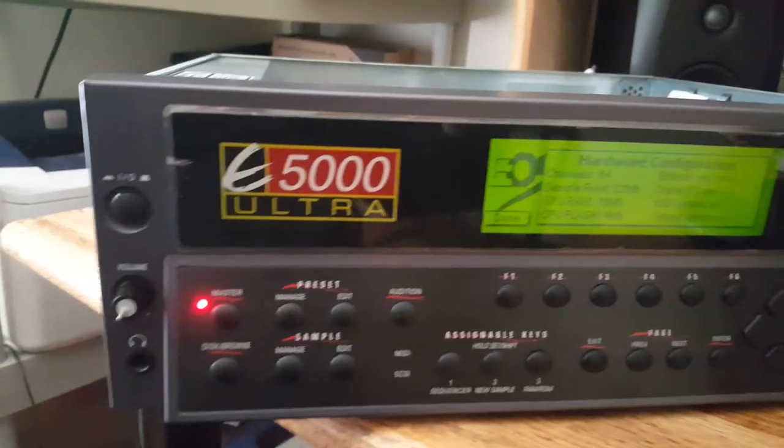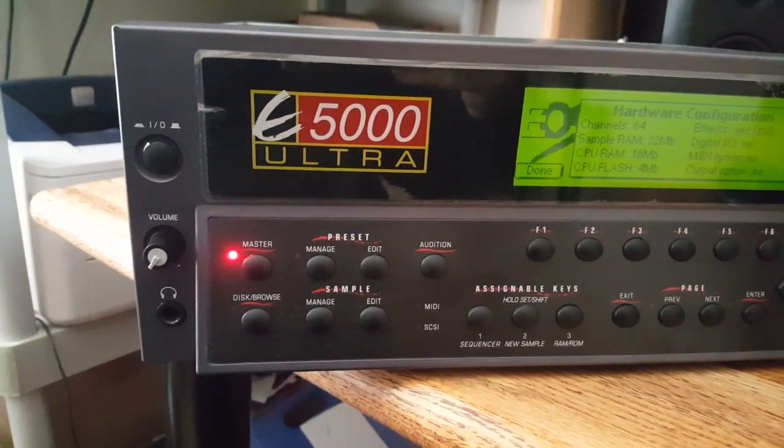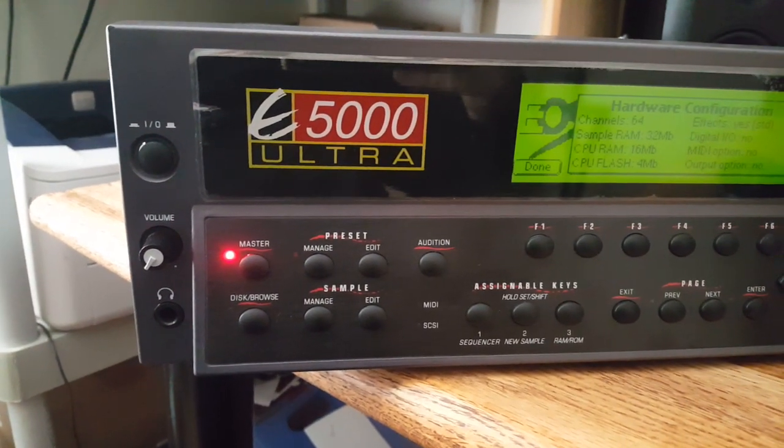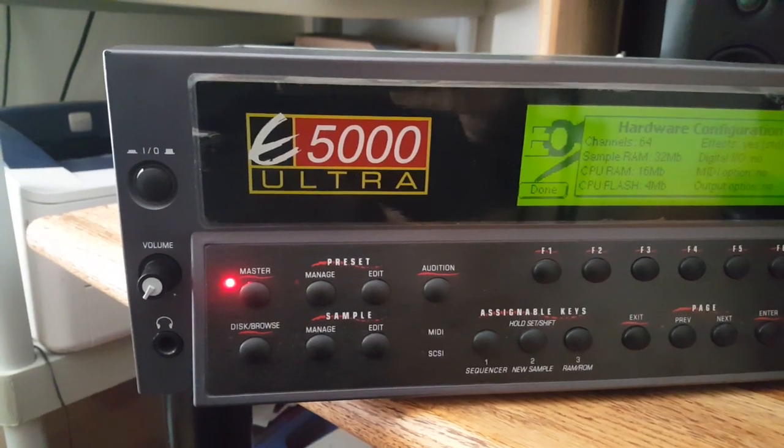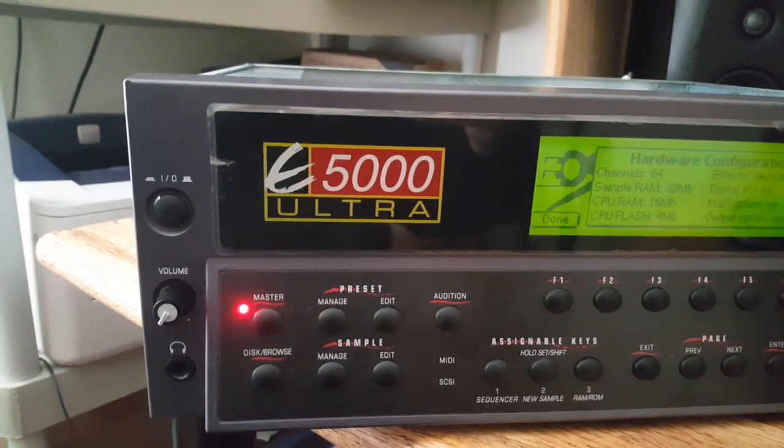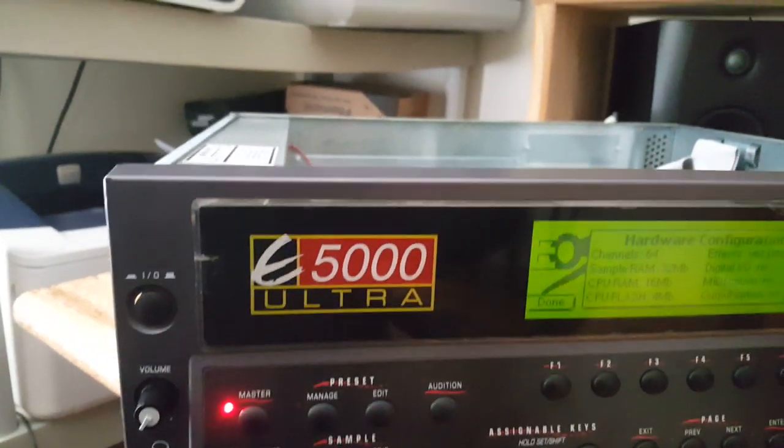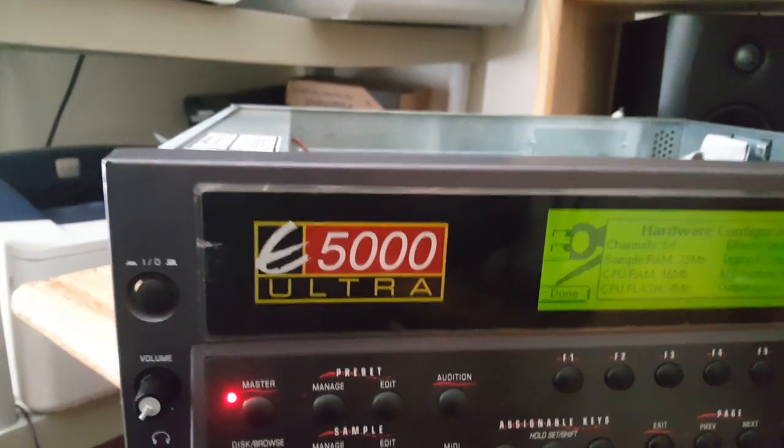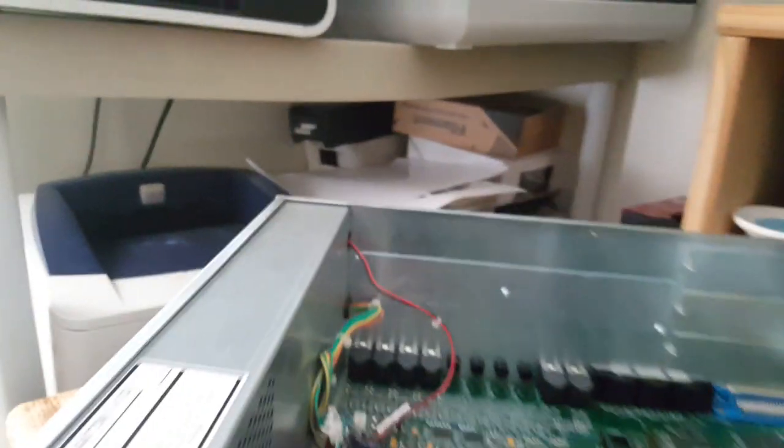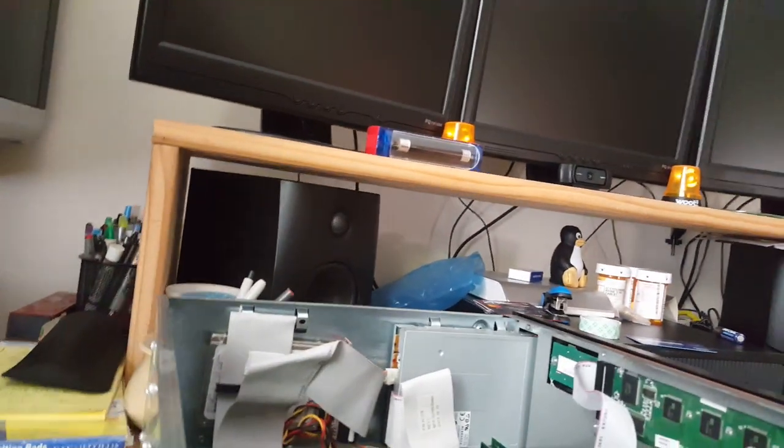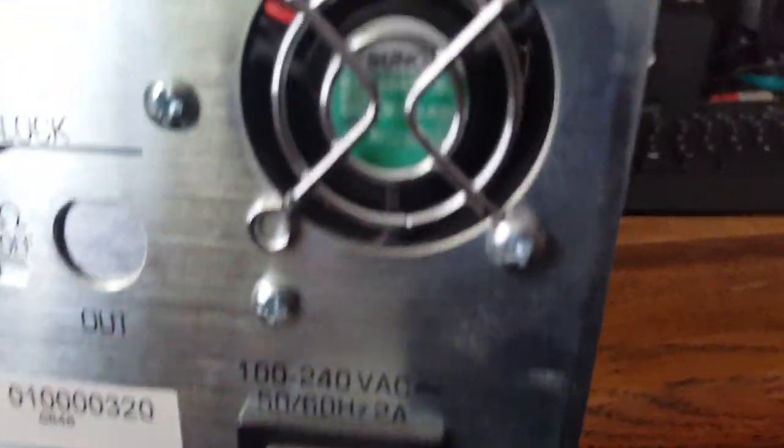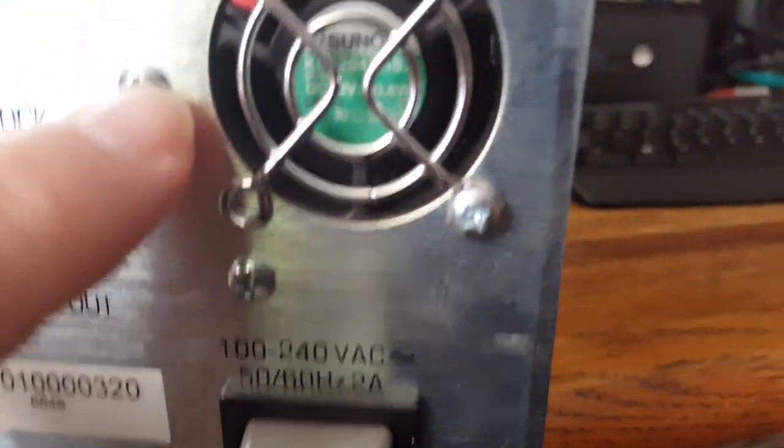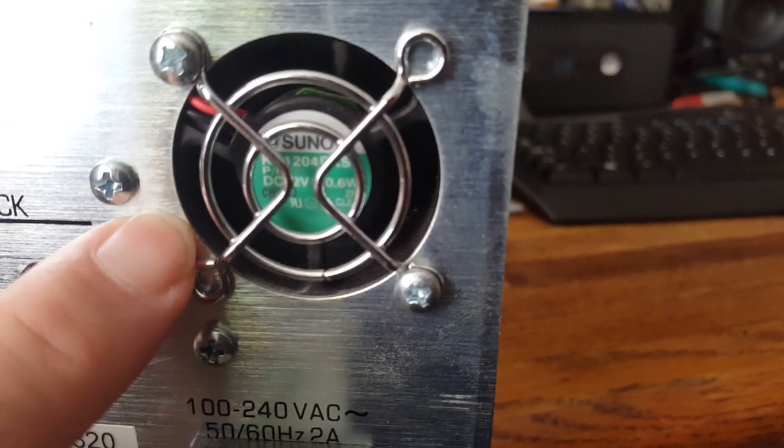So that's the 5000 Ultra, and as you guys can hear right now, there's no noise around, just the power supply running. That's the noise from the power supply here - it only has that little fan over there.